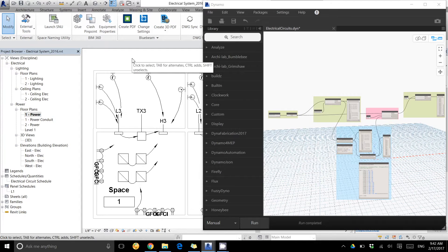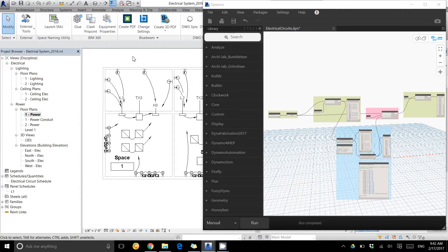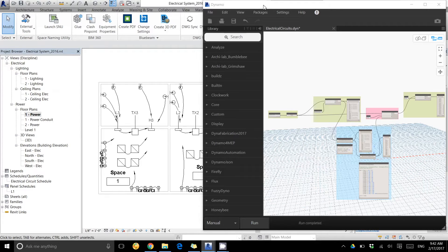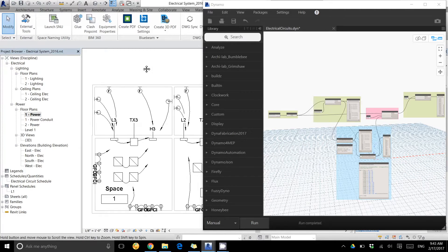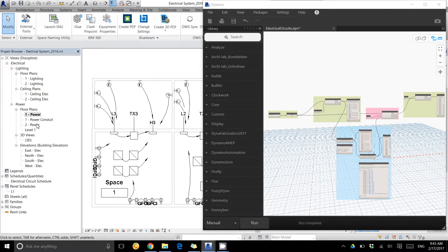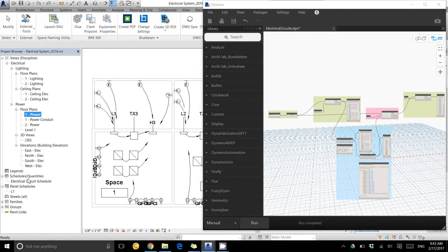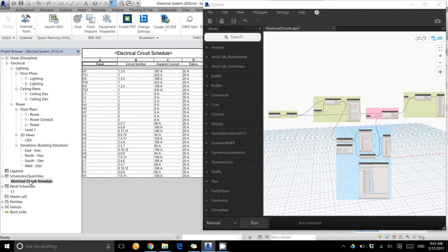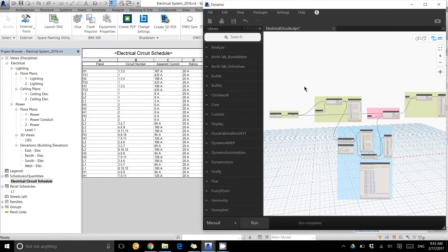Hey guys, just want to show you a quick Dynamo script that I wrote specifically around creating lookup tables. This one is using some power plans, and I have some circuits created here. I created an electrical circuit schedule.